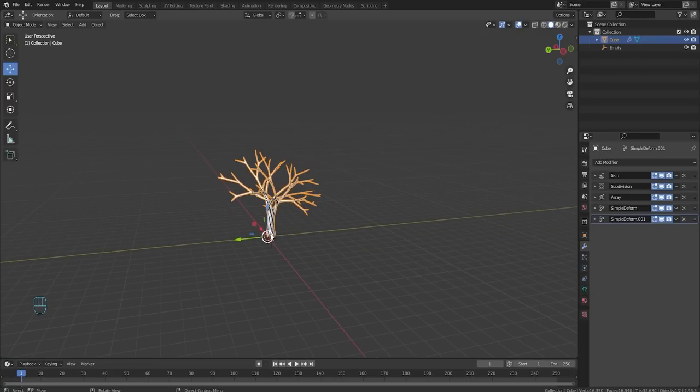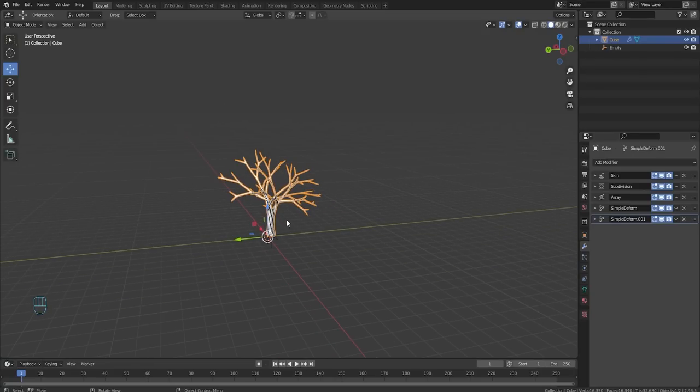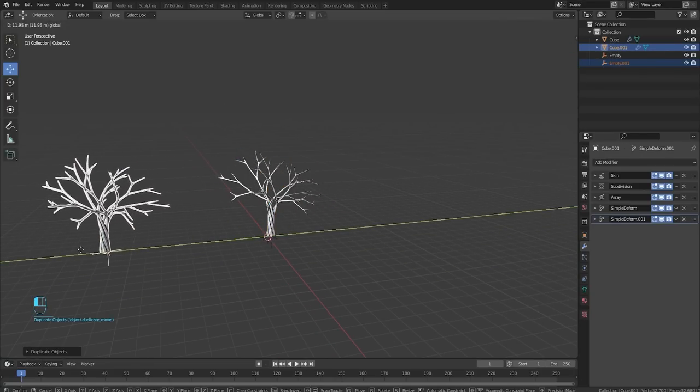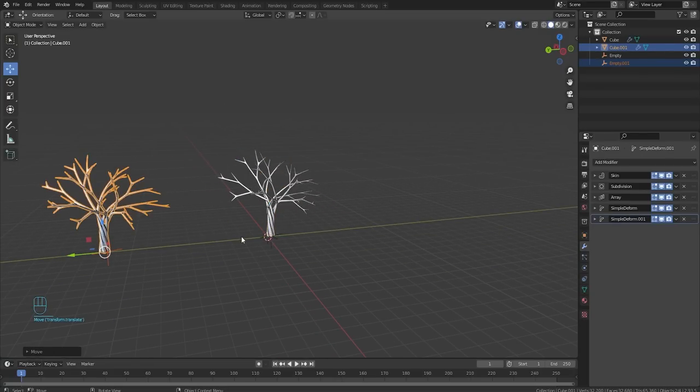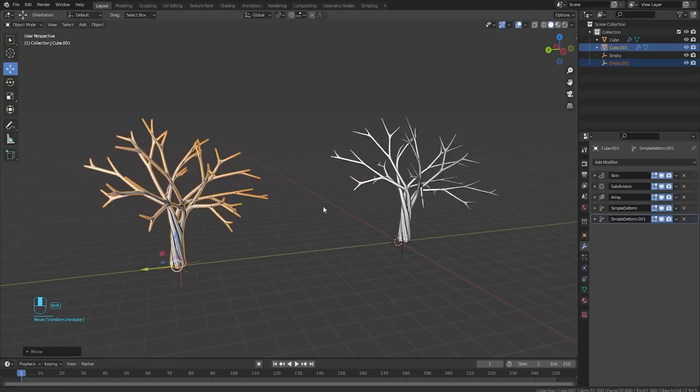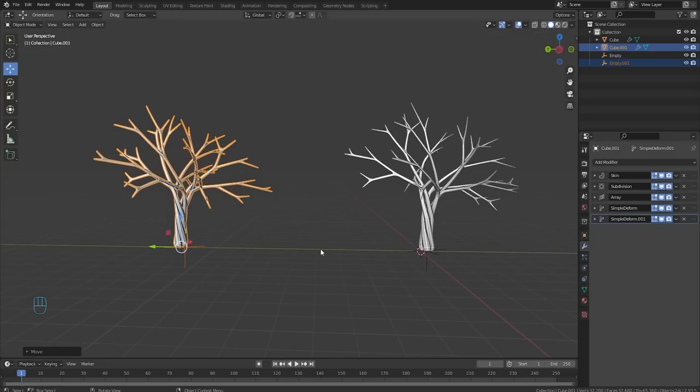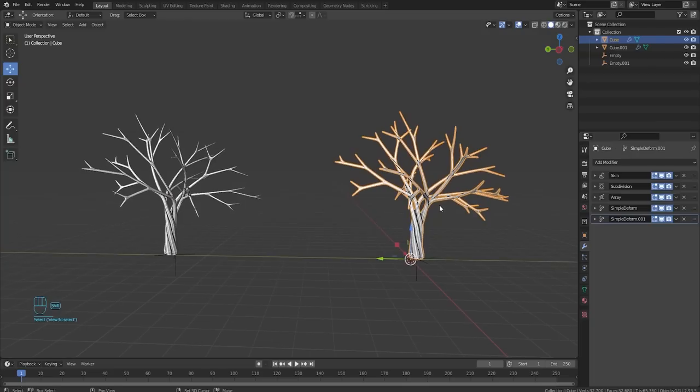I am going to go ahead and duplicate it. Grabbing literally everything, shift D, and just moving it over. This is just so we have this base and we can work on it whenever we want to and change it however we want. Now that our base tree is done, we could keep that one as a base.